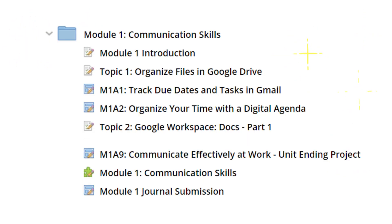Each module is set up similar to the one on the screen. Each module has a course introduction, topic pages, module assignments, as well as a module test, and a module journal submission.